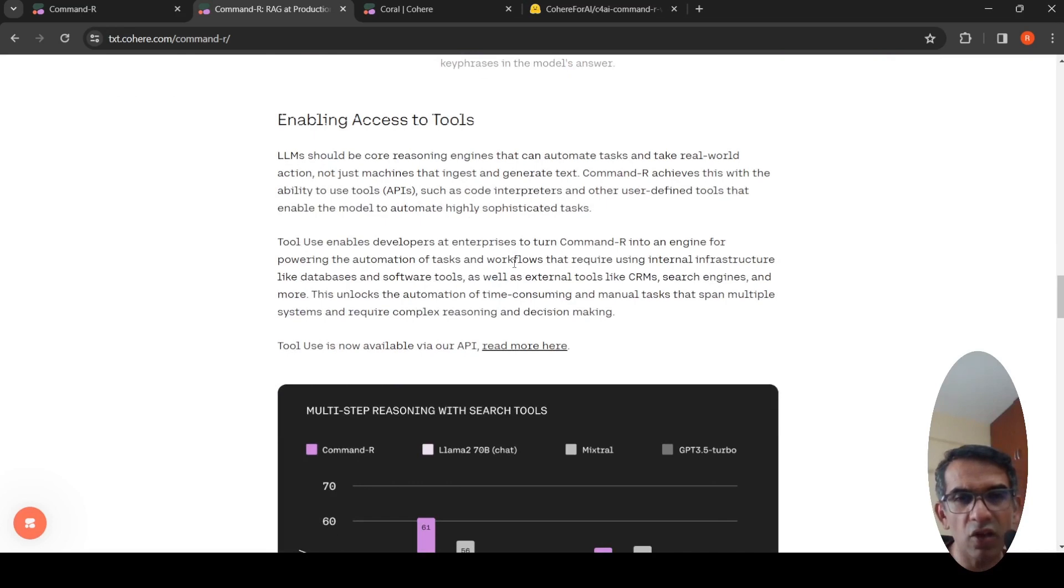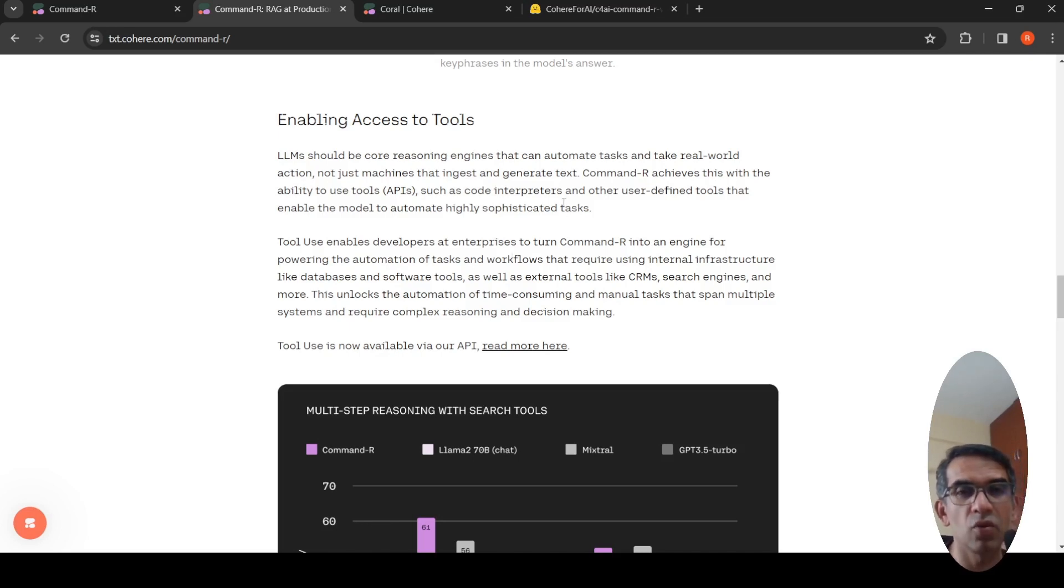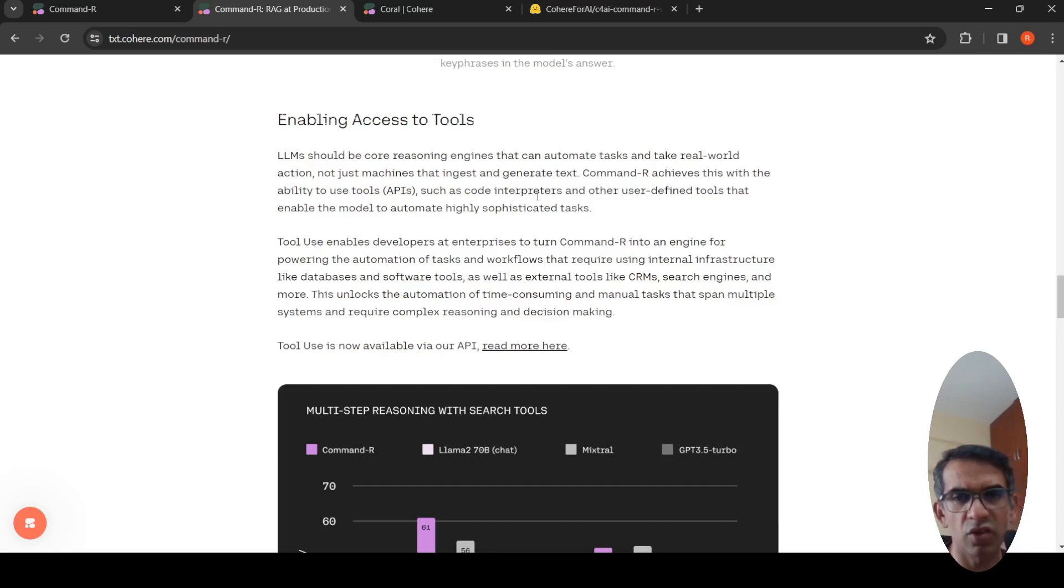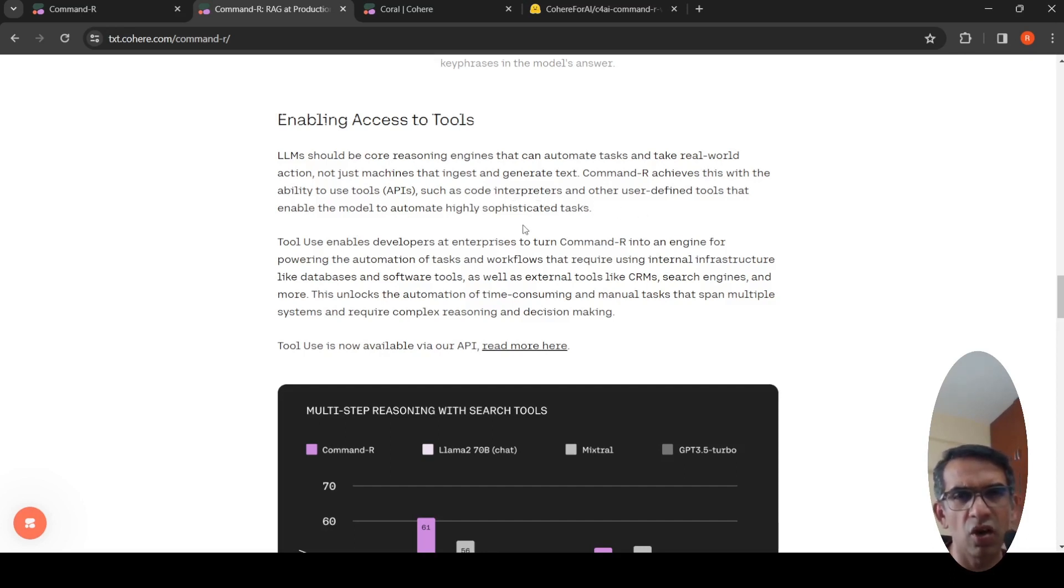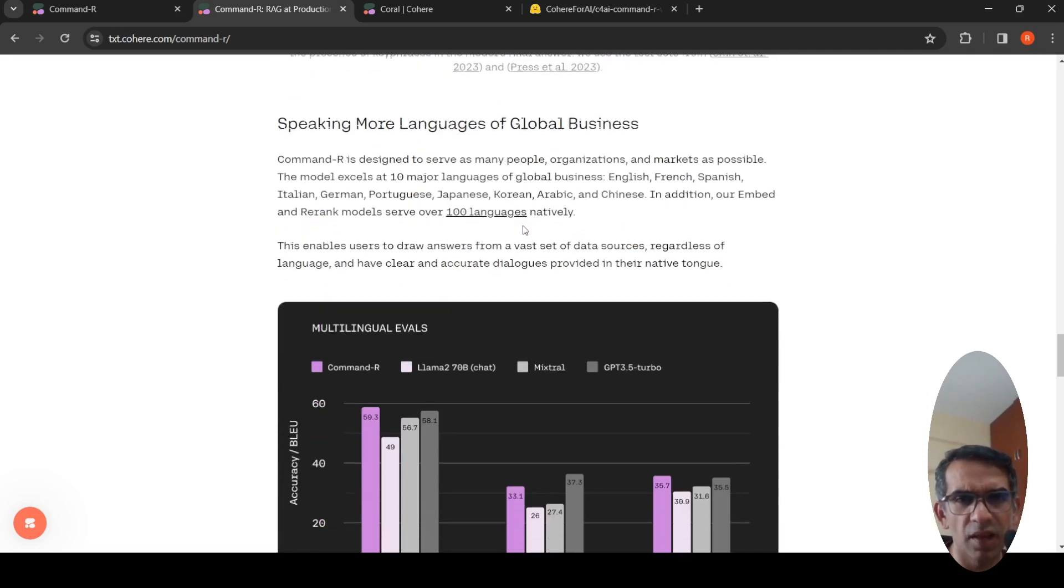And here they talk about access to tools, which is like web search and external, basically function calling. So you can have code interpreters. Other user-defined tools can be, they're already using it. That's what they're saying. Achieves this with making use of code interpreters, other user-defined tools that enable the model to automate highly sophisticated tasks. Command R, they talk about the different languages.